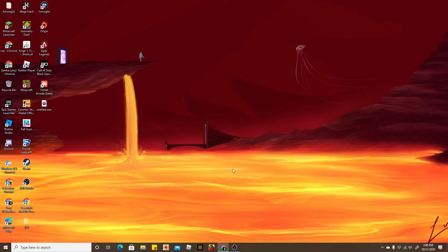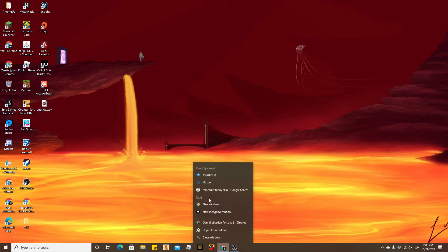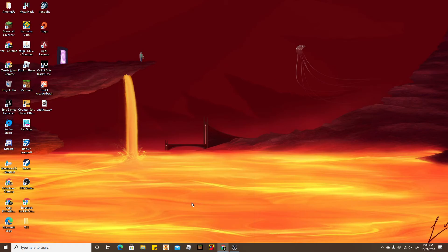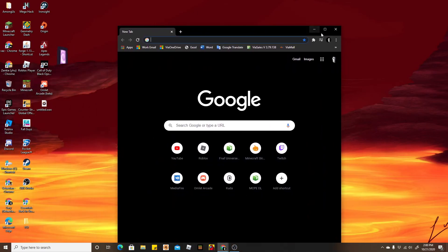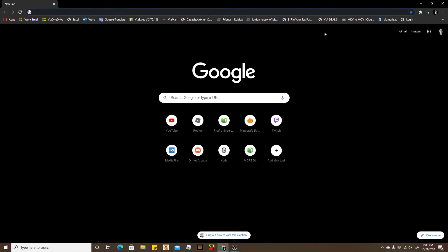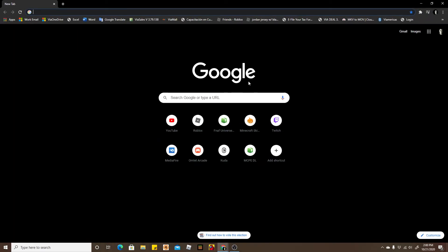So the first thing you guys are going to do is actually open up Chrome. I'm gonna go here and open up a new window, just drag it to my second monitor. I'm gonna leave a link in the description which will take you to this page.